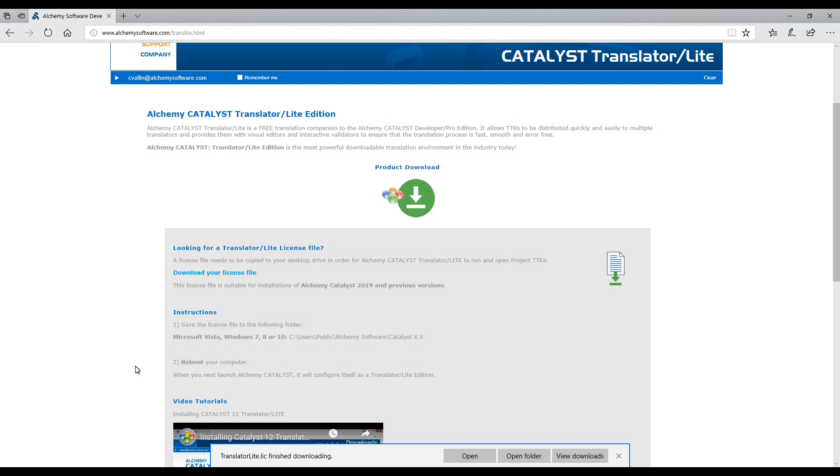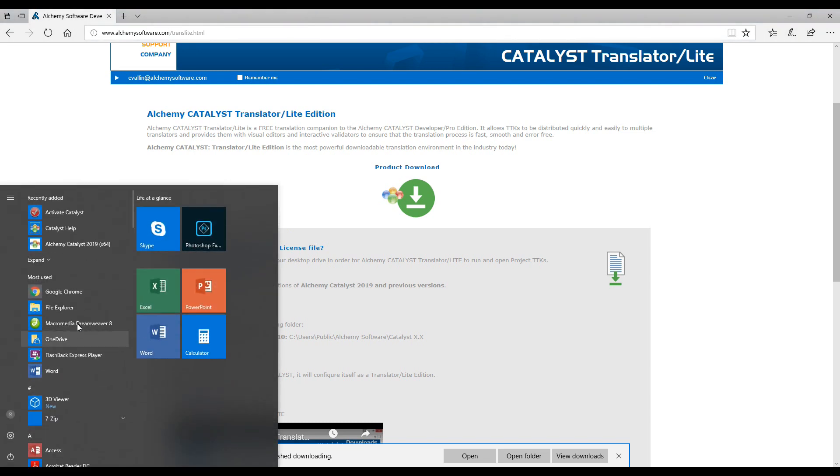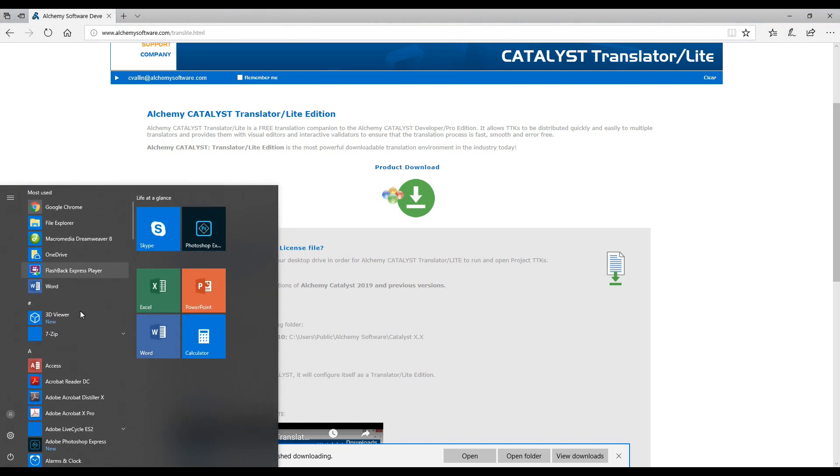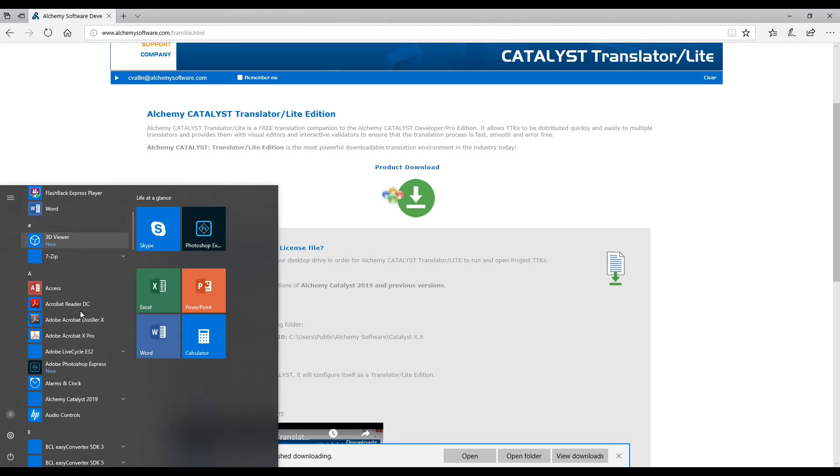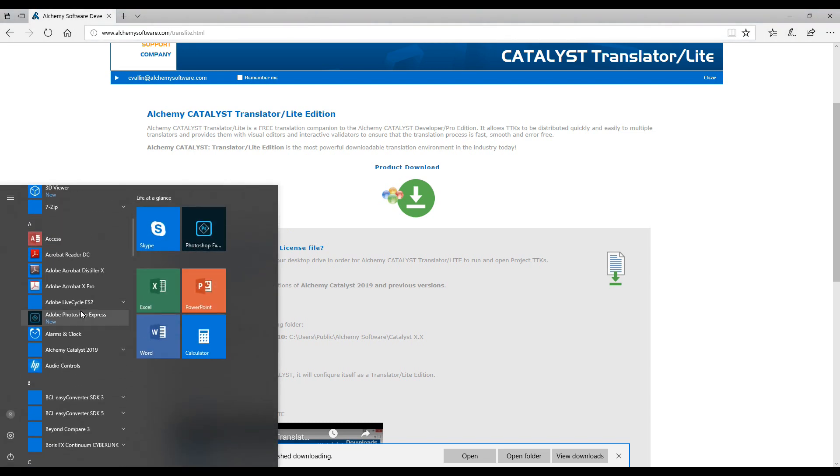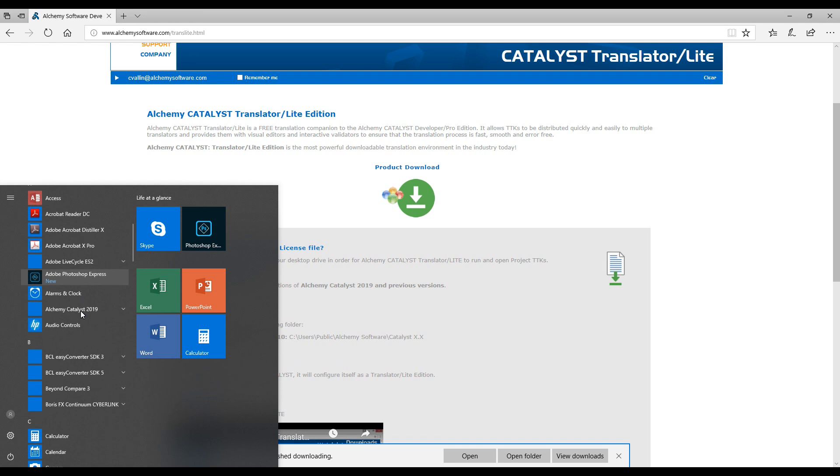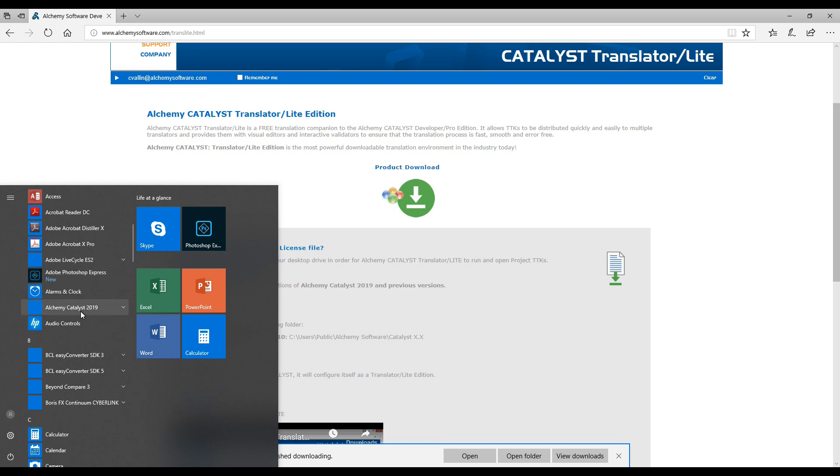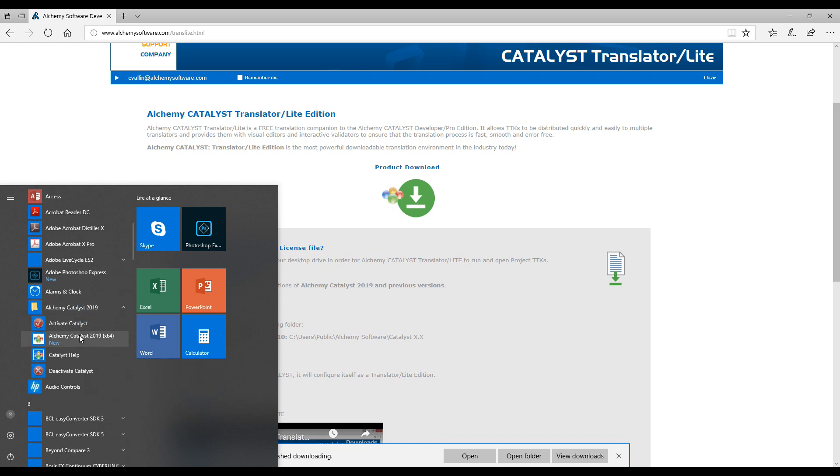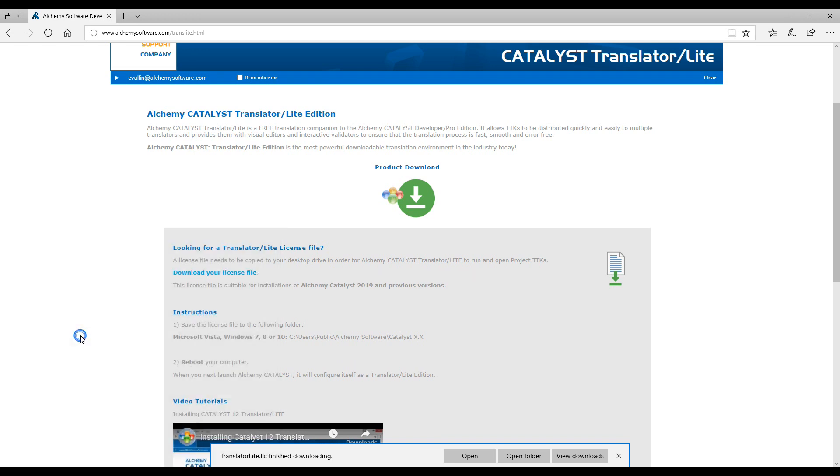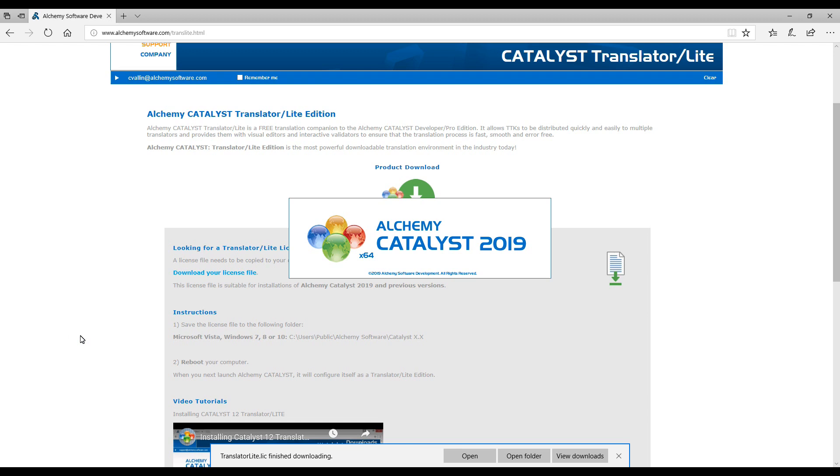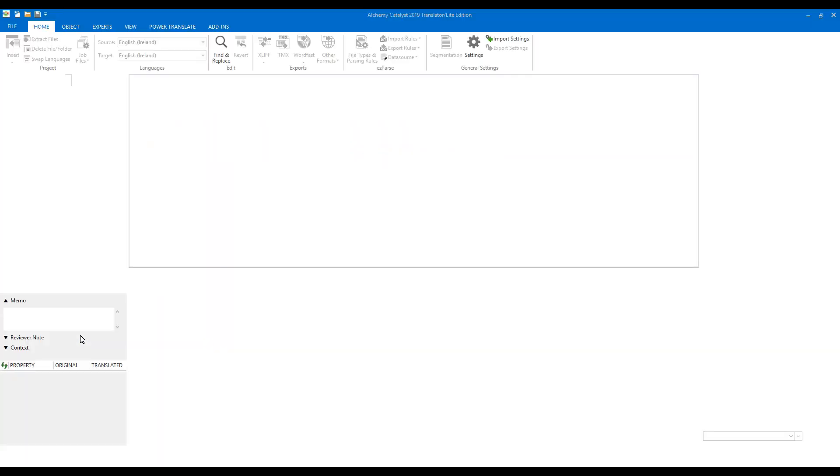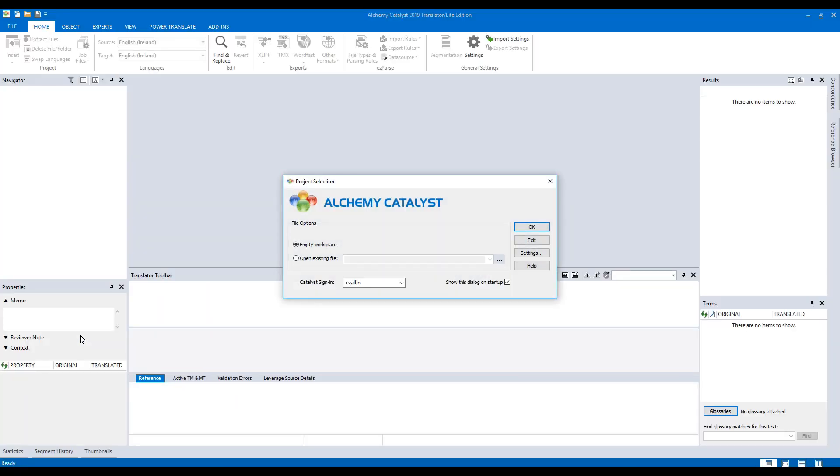So let's start Catalyst. Click on the Start button, scroll down to Alchemy, select Catalyst. Catalyst launches and we can see from the top we're using Catalyst Translator Lite edition. You're now ready to translate your TTK projects.